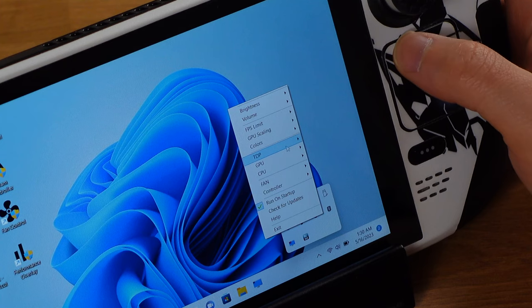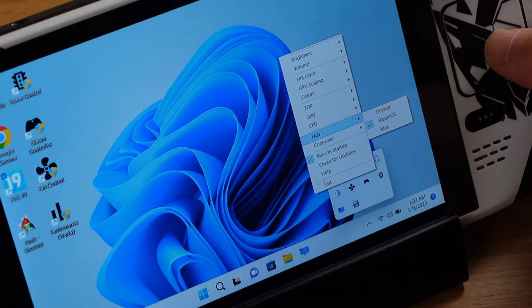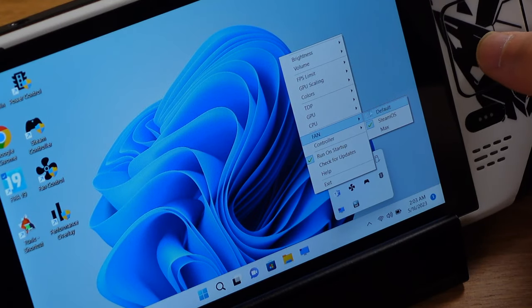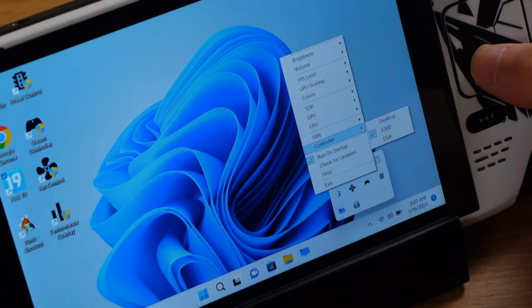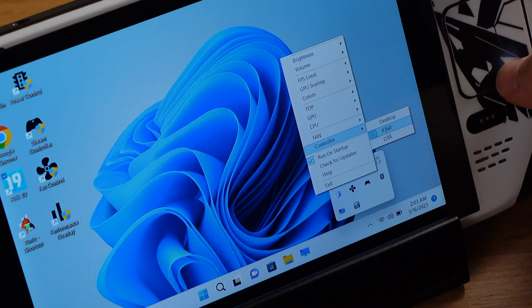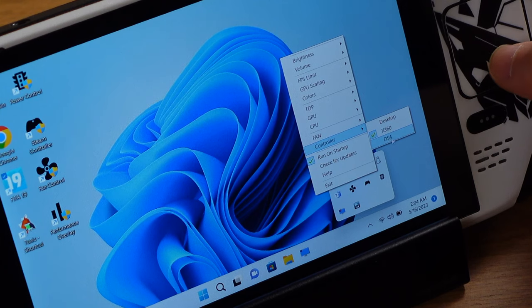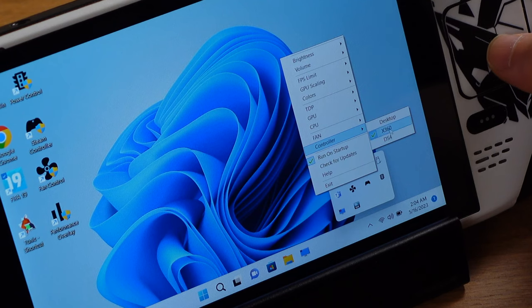First, we can adjust the TDP. Second, manage the fan noise. Third, use Steam Deck building controller for any games on Windows. Plus, lots of hotkeys for operating Windows without mouse and keyboard.